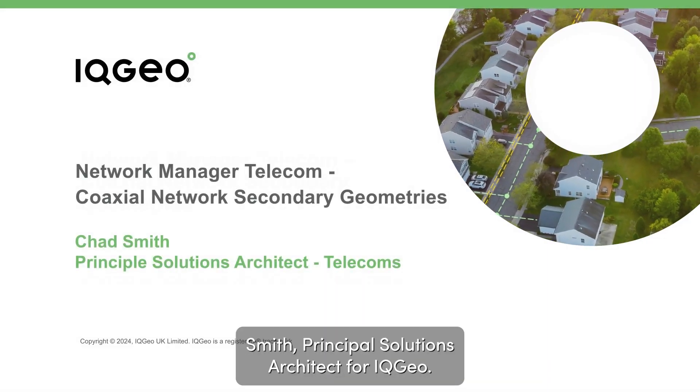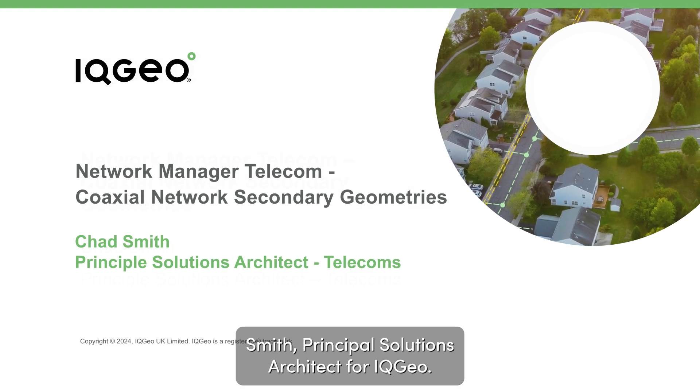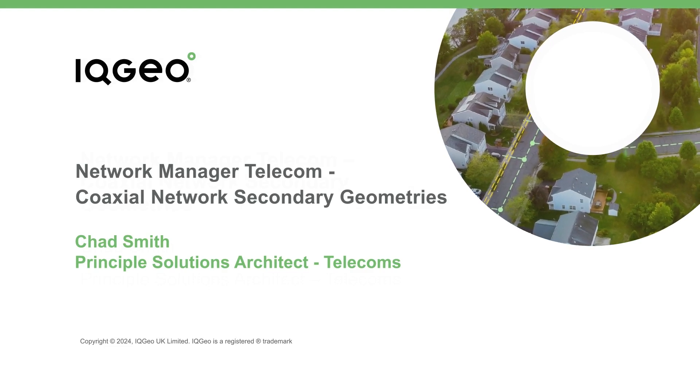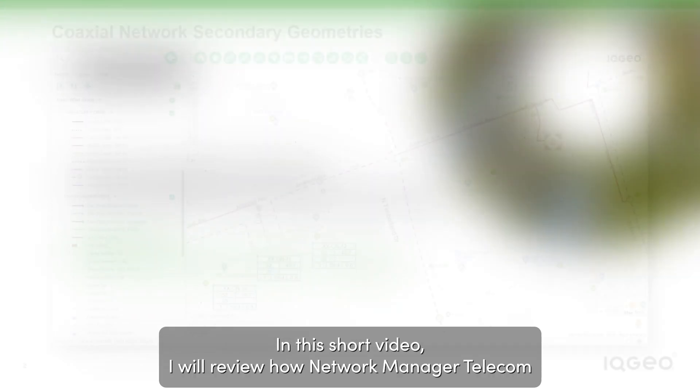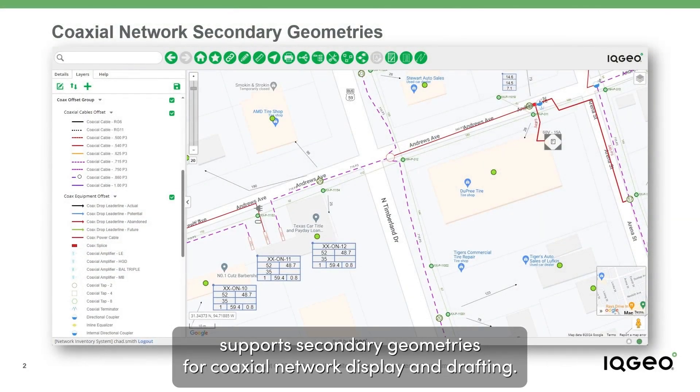Hello, my name is Chad Smith, Principal Solutions Architect for IQgeo. In this short video I will review how Network Manager Telecom supports secondary geometries for coaxial network display and drafting.